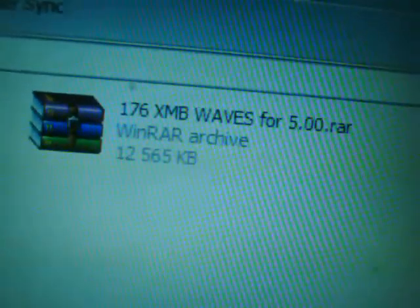These are all RCO files, and this is what you want to look at. I will have a link to the file I'm going to show you. You're going to be downloading the '176 XMB waves for 5.00' pack. It doesn't have to be on 5.00 custom firmware — you just need to be on that or higher for this to work correctly. Double click on that to open it after downloading and saving it to your preferred location.